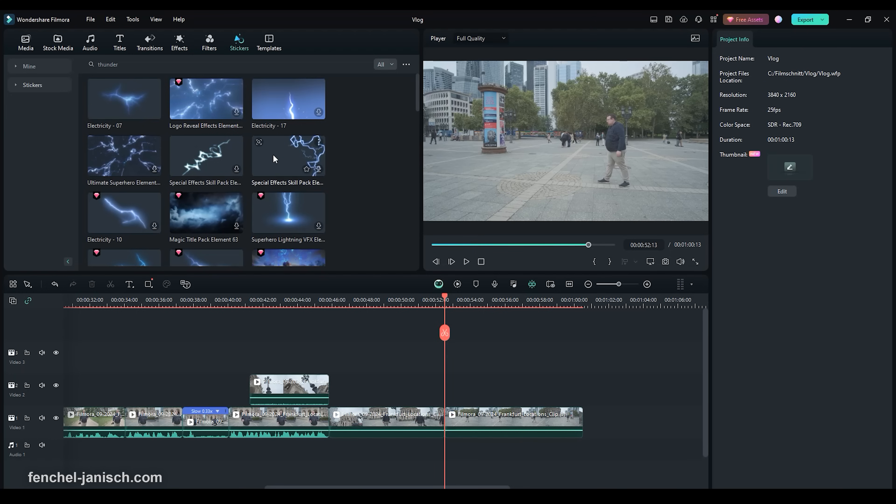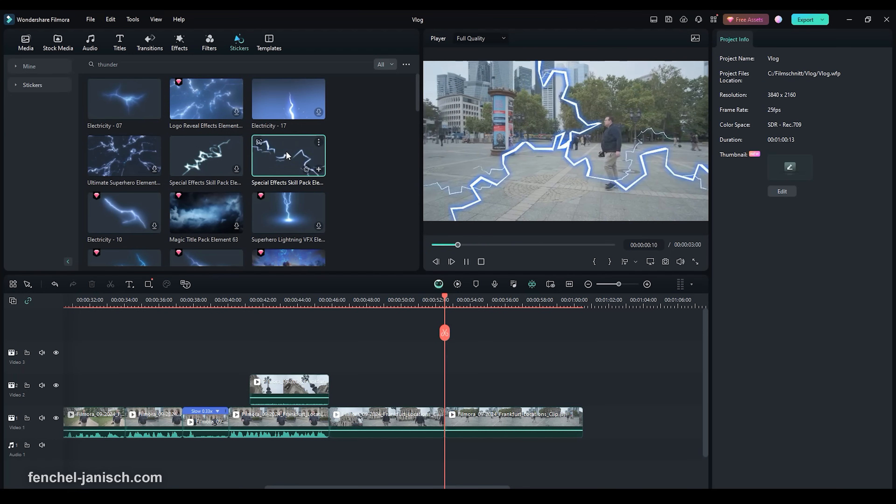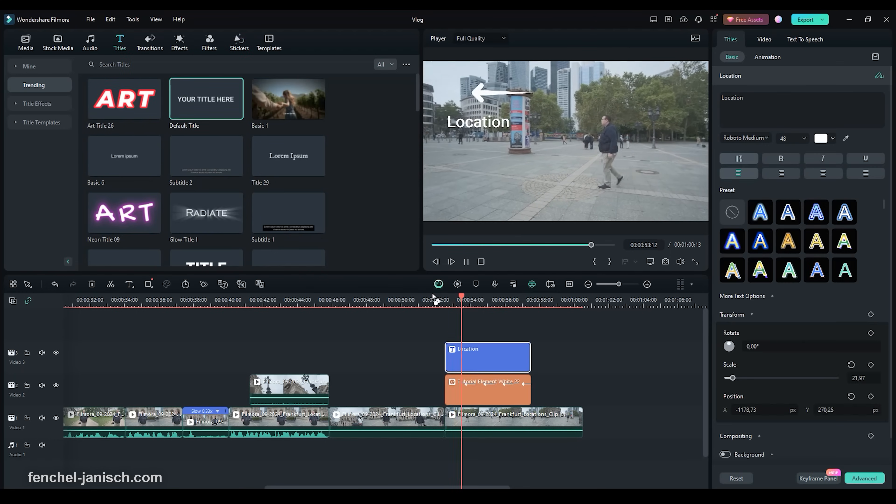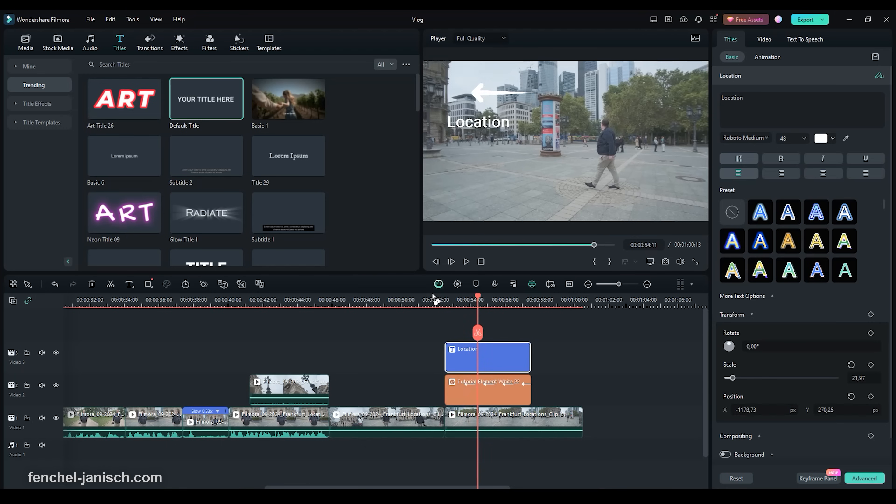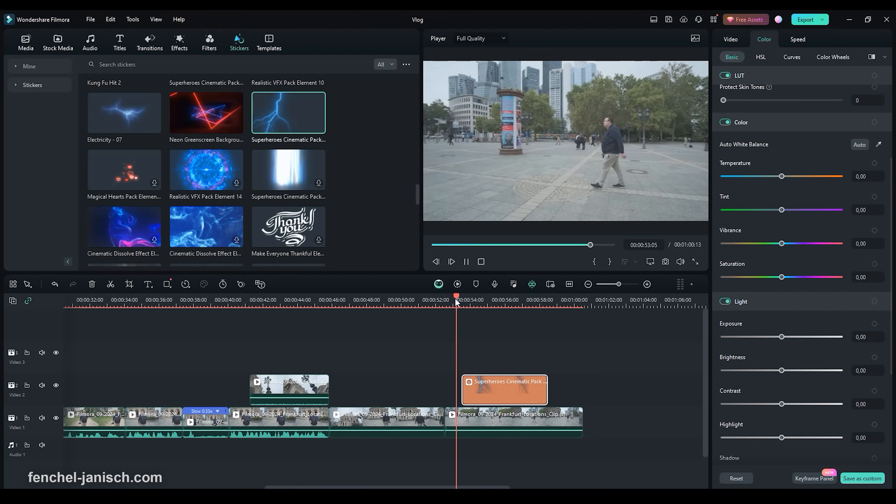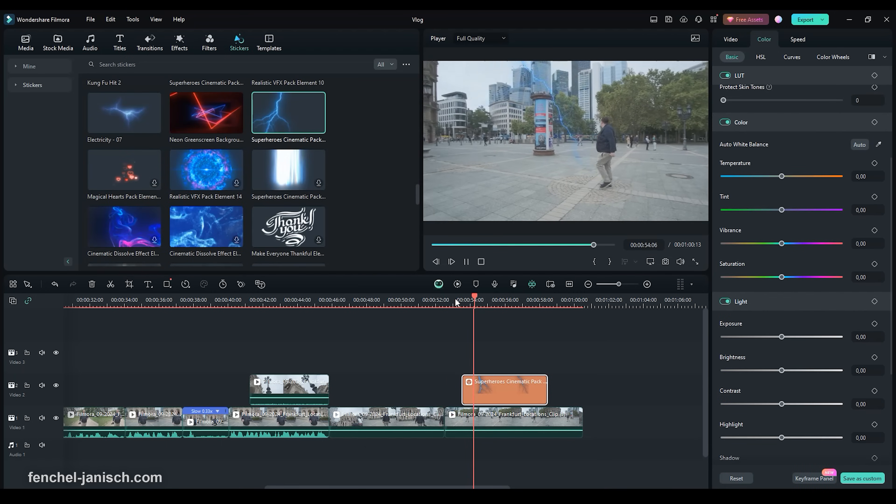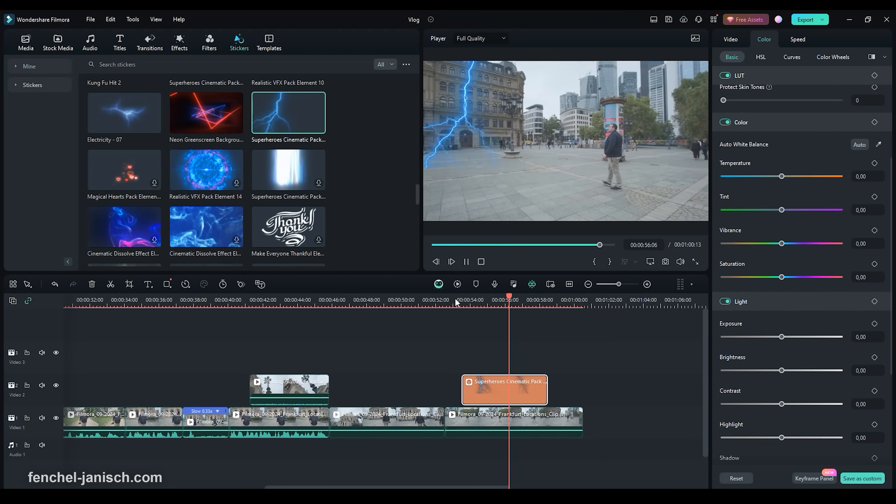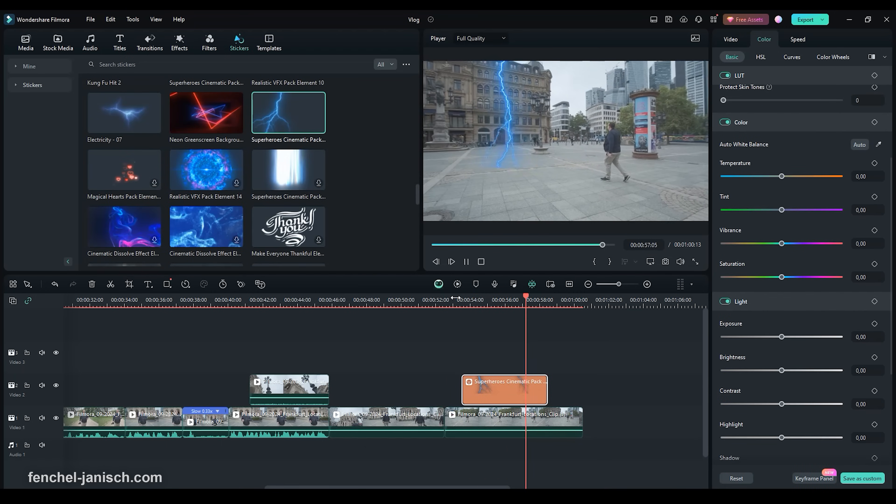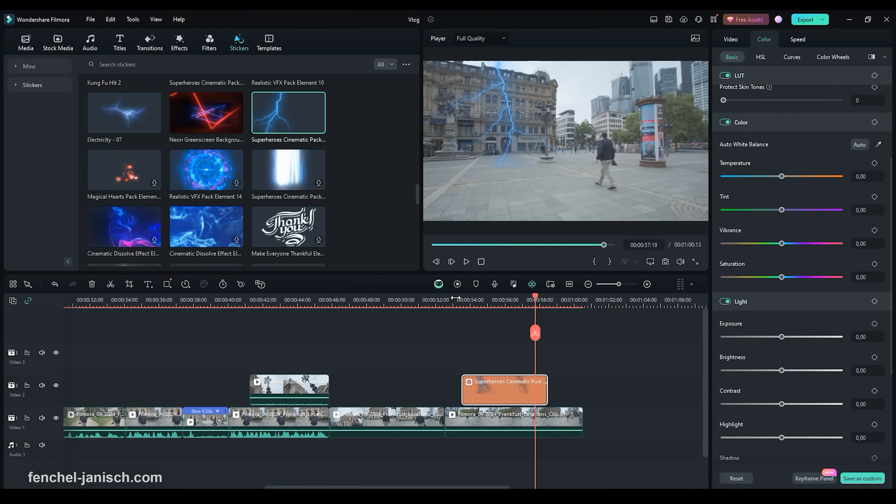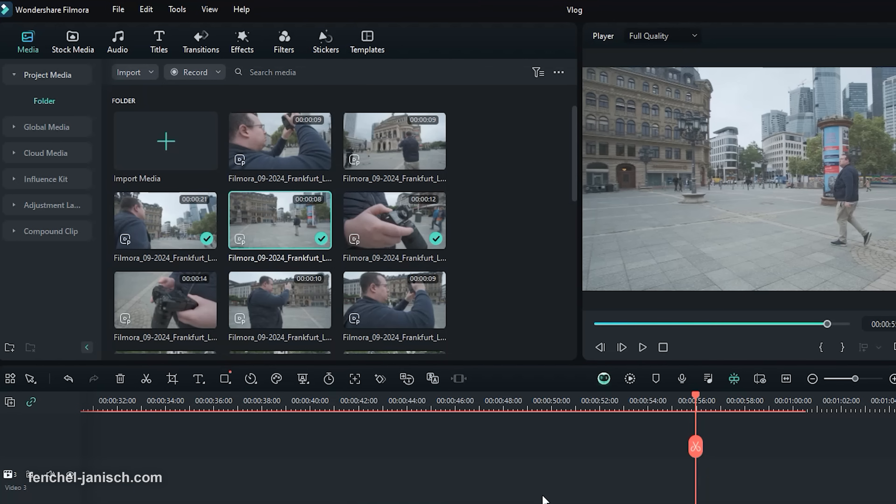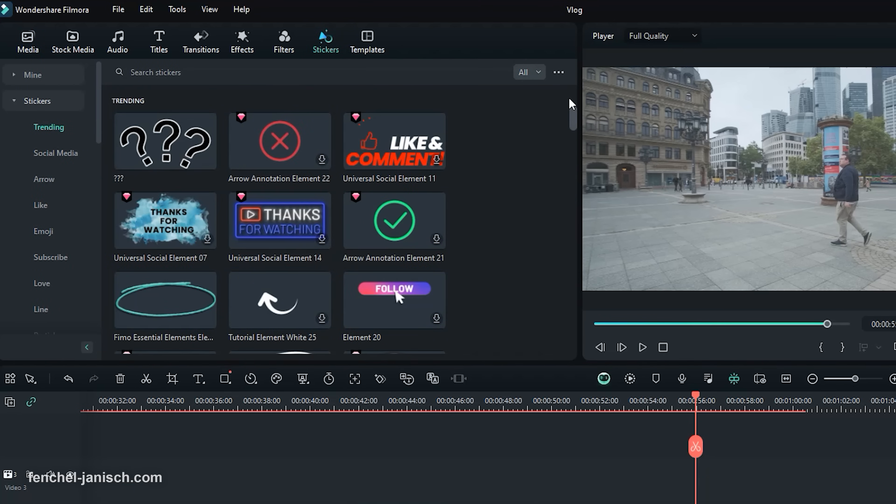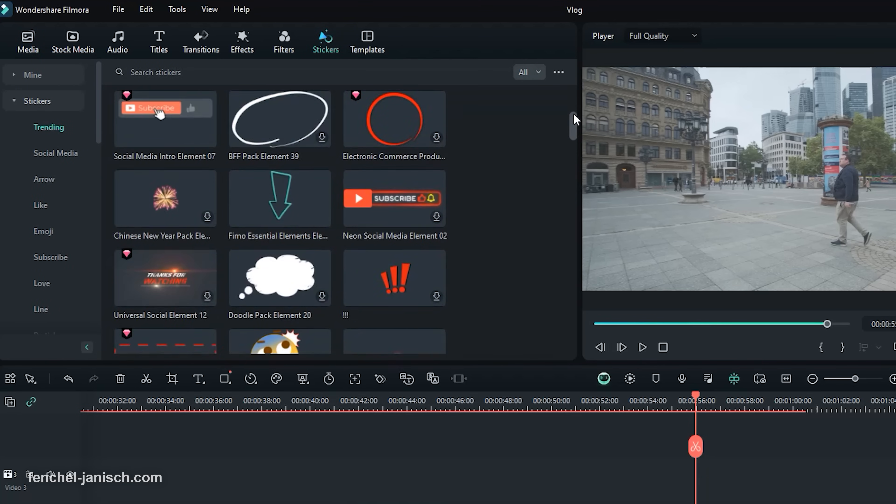One feature that we really value about Filmora is the large selection of presets and items like stickers that you can apply to your video to make them more fun to watch. To apply stickers simply click on the main navigation bar on stickers and search for a sticker that you like.